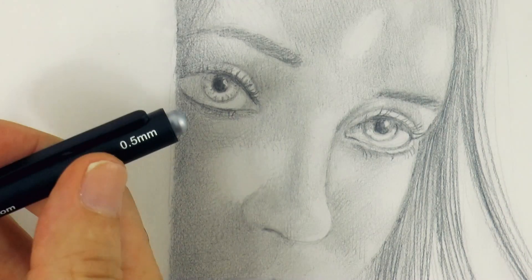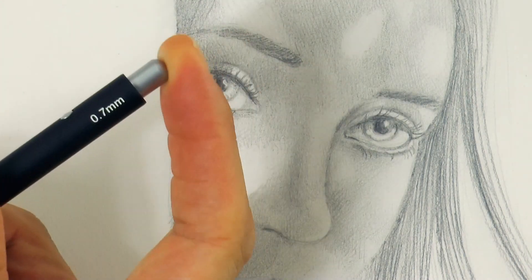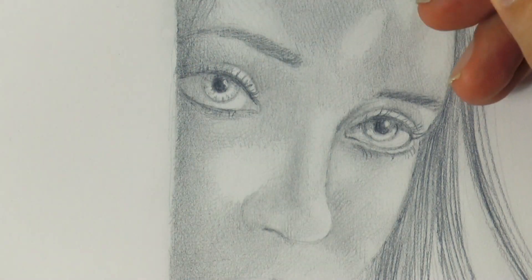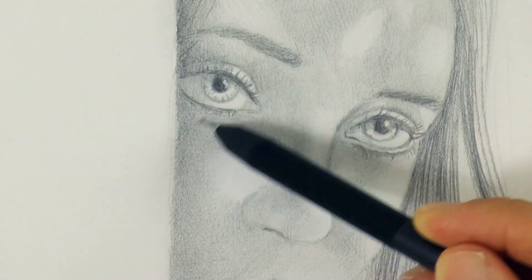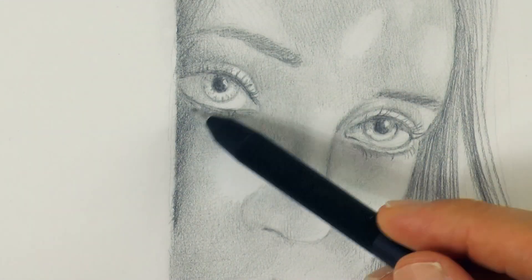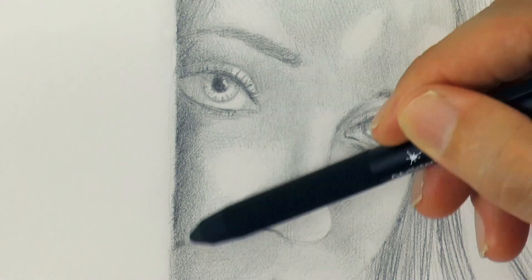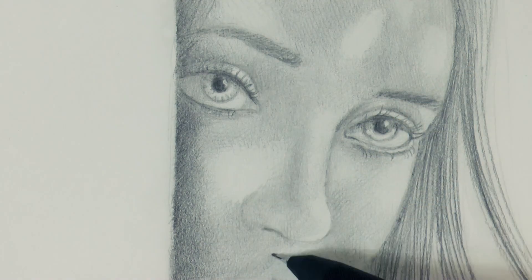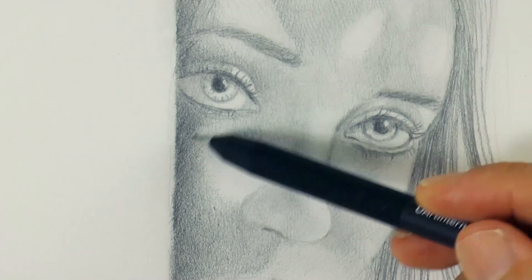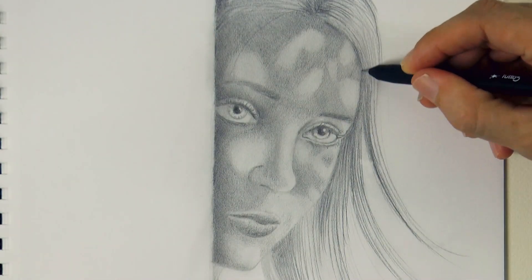And we switch back to the soft one for this dark shade that the tree trunk is projecting on the face. Very good! I love drawing so much!